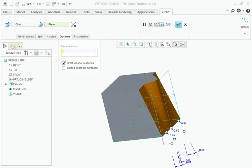These are all the options we are using in drafting. One more option is extent intersect surface. Let's see about this.